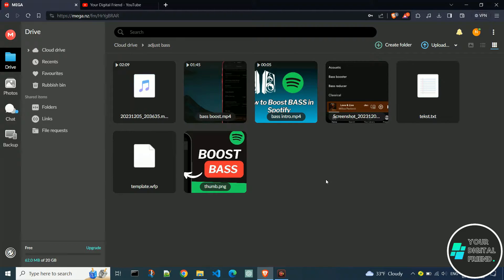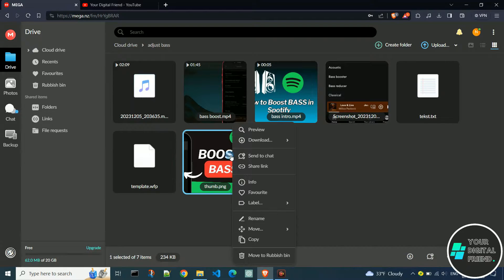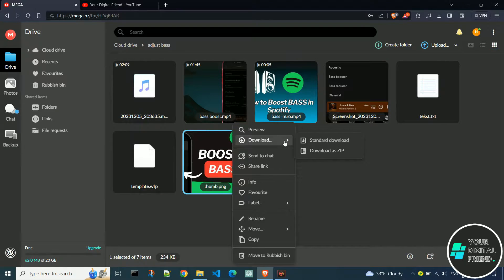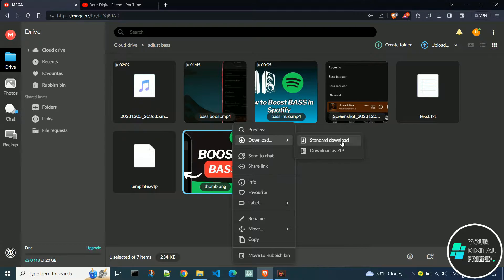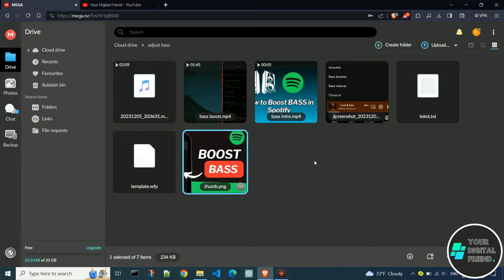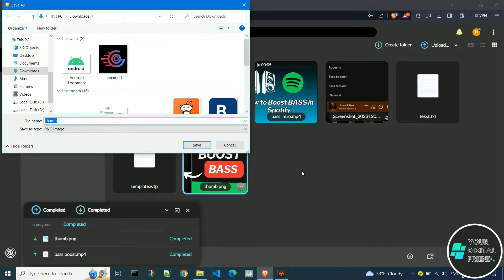As you can see, I have seven different files here. If you want to download just one file, right-click on it and choose the download option from the menu. We have two options: standard download and download as zip. When downloading a single file, my recommendation is to use standard download. Save the file in your desired folder.